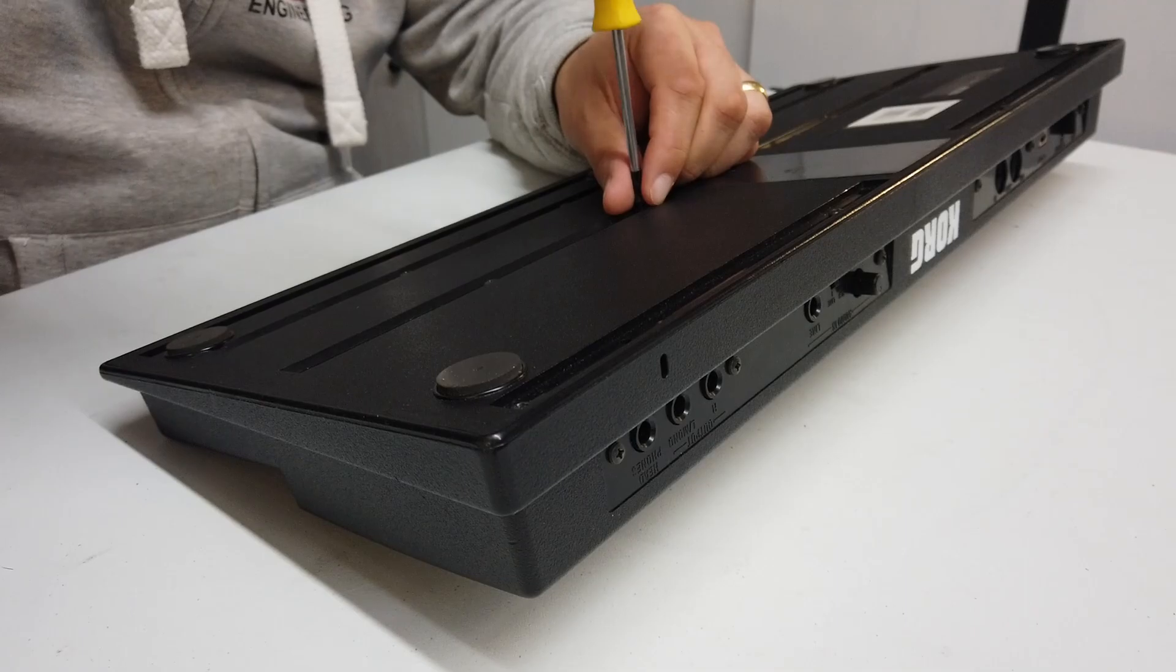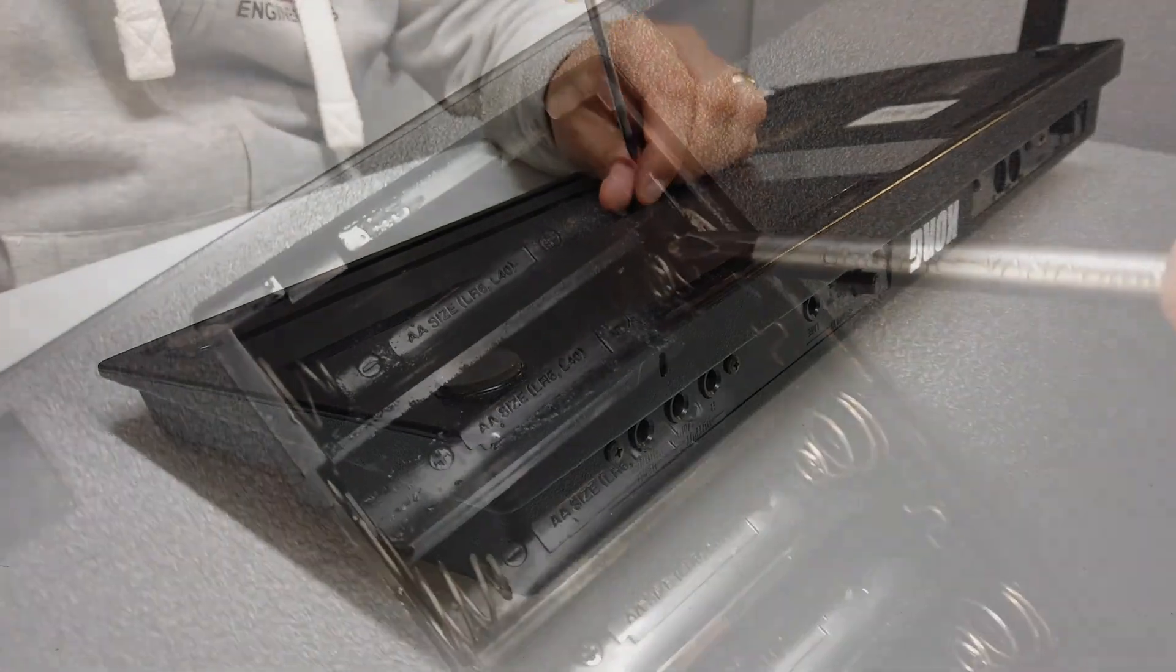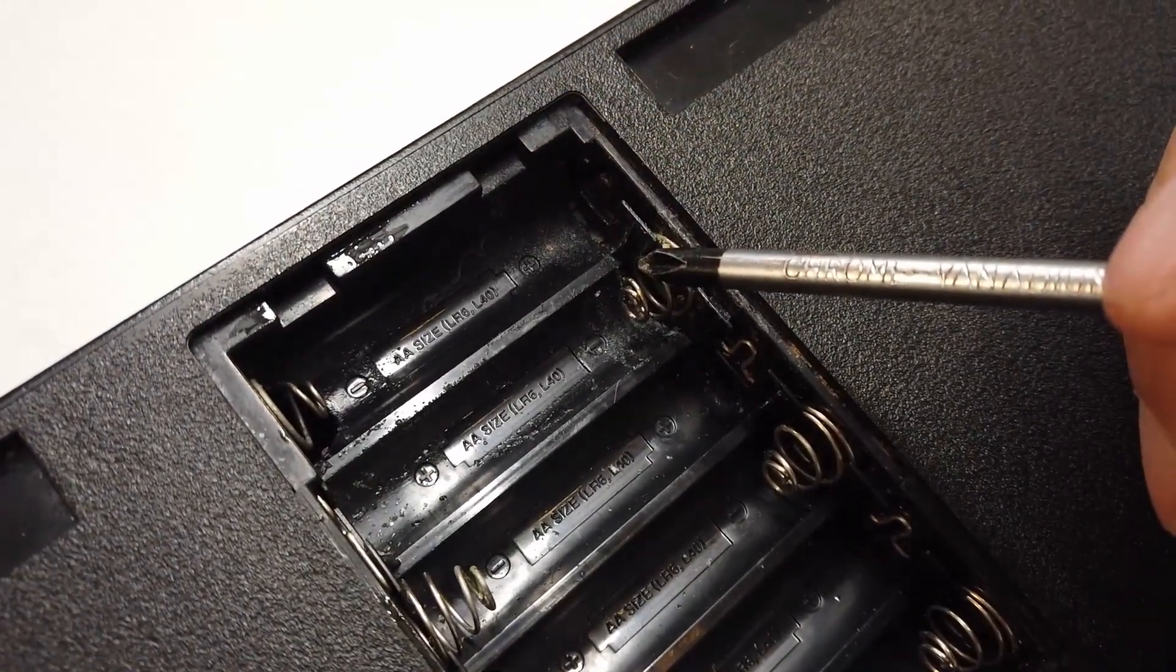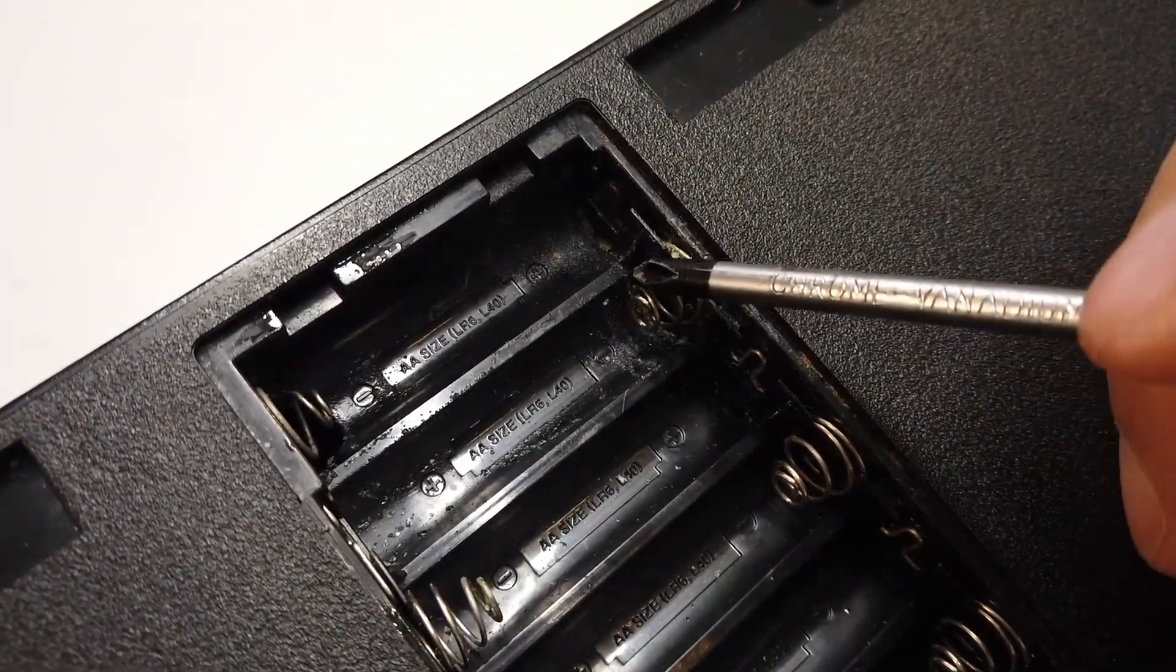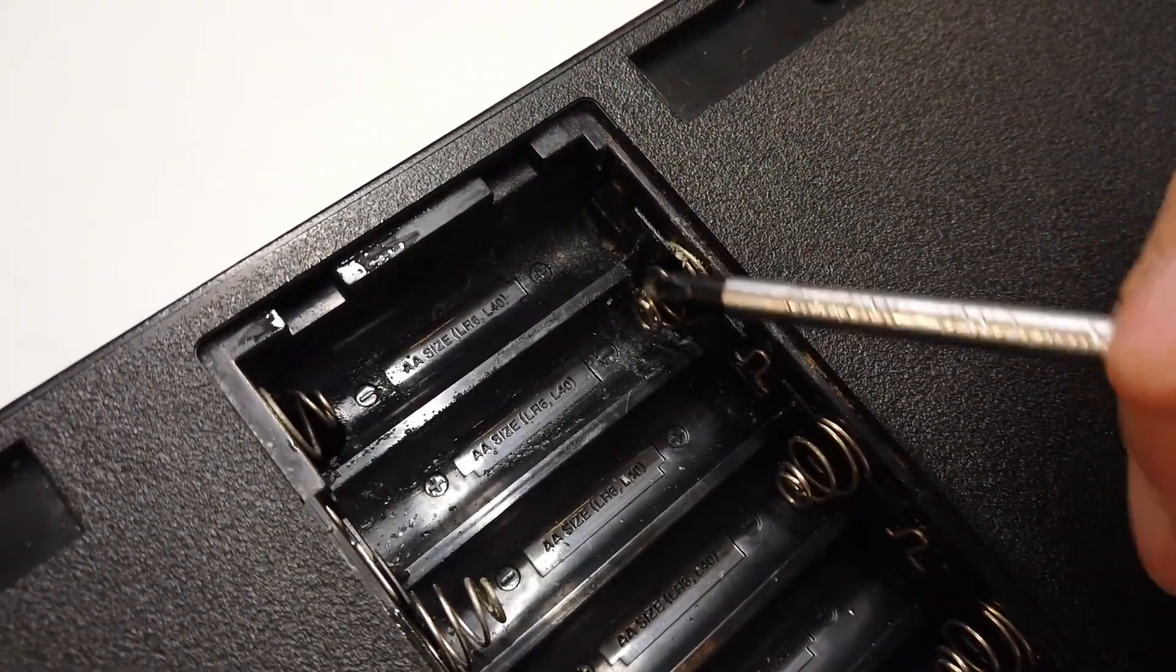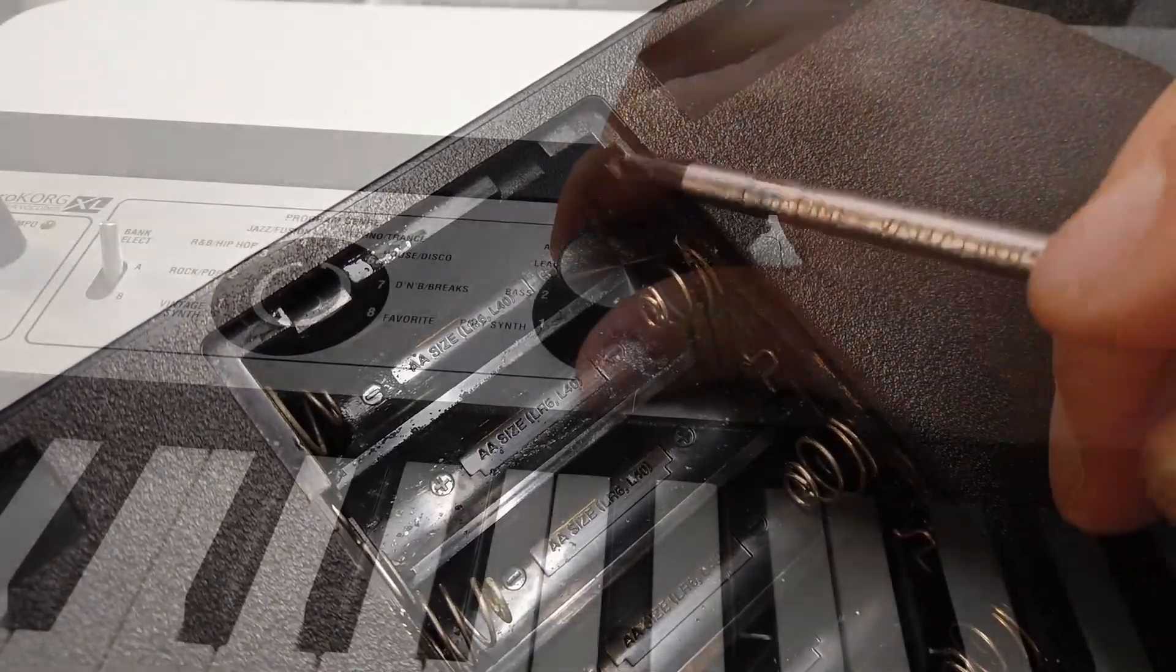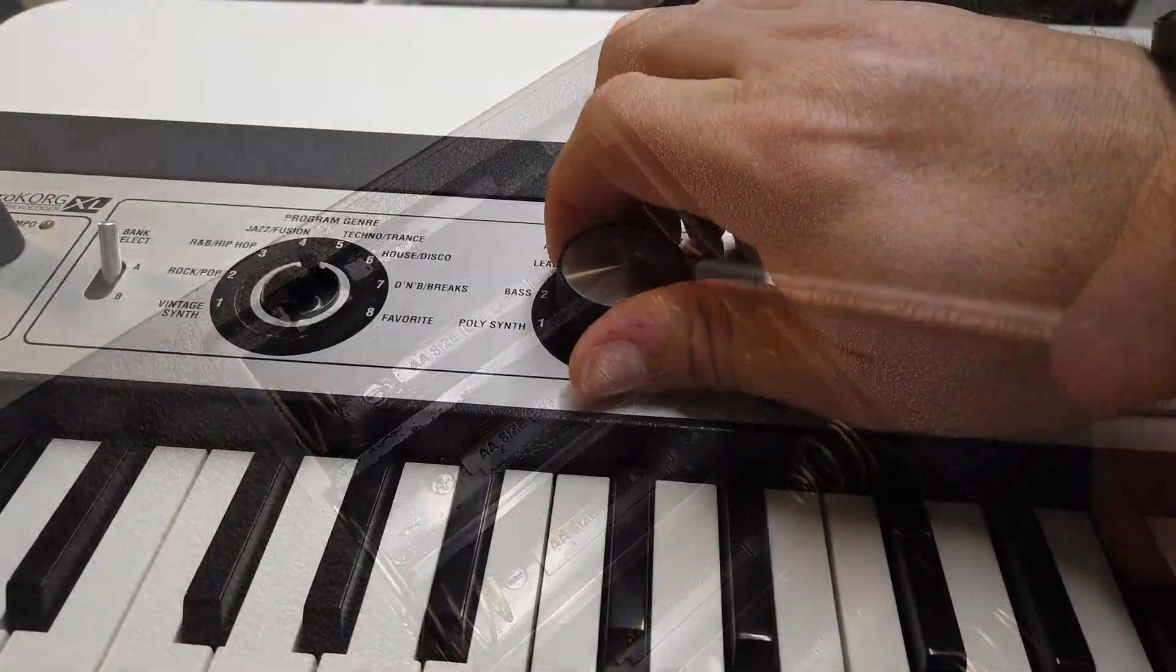Let's get the screwdriver out, let's break it apart, and let's have a look inside this wonderful musical instrument.